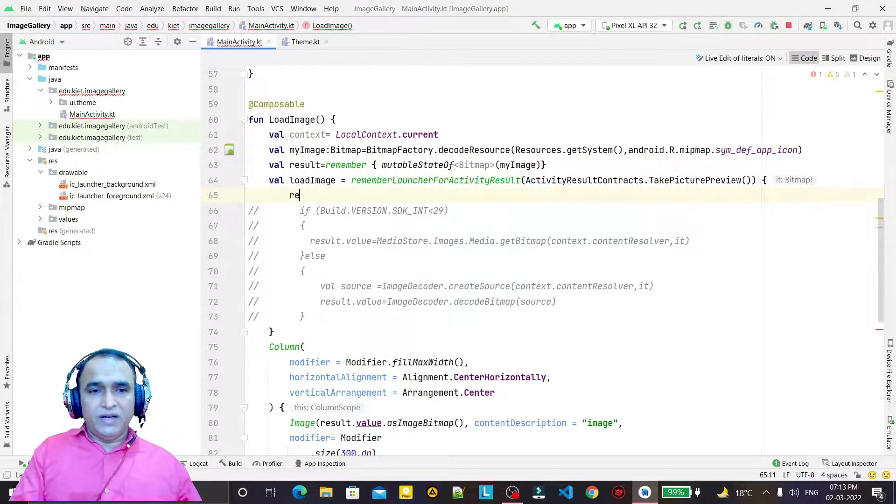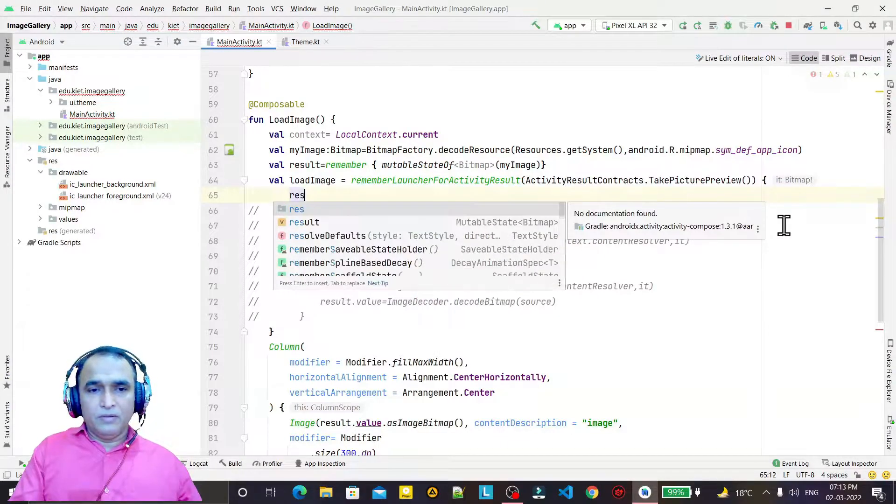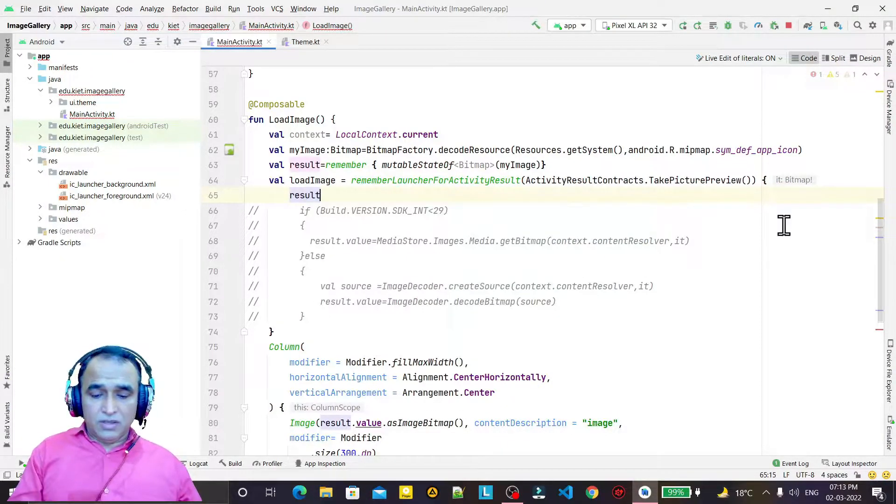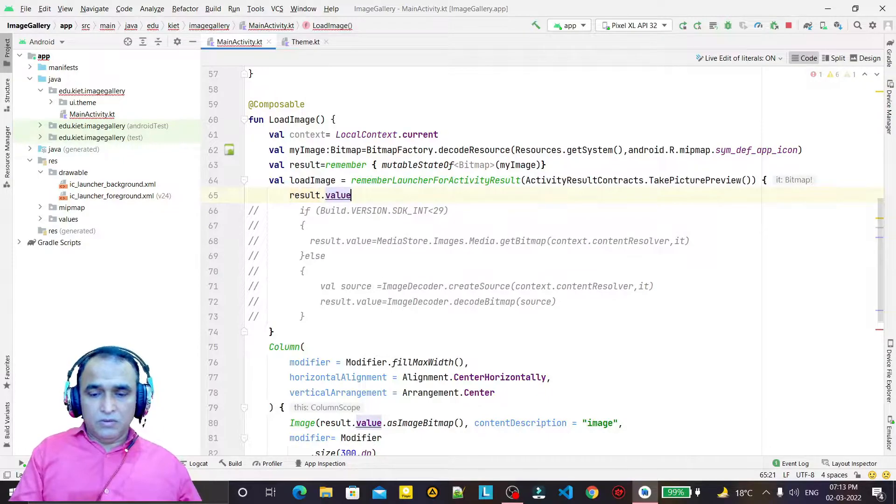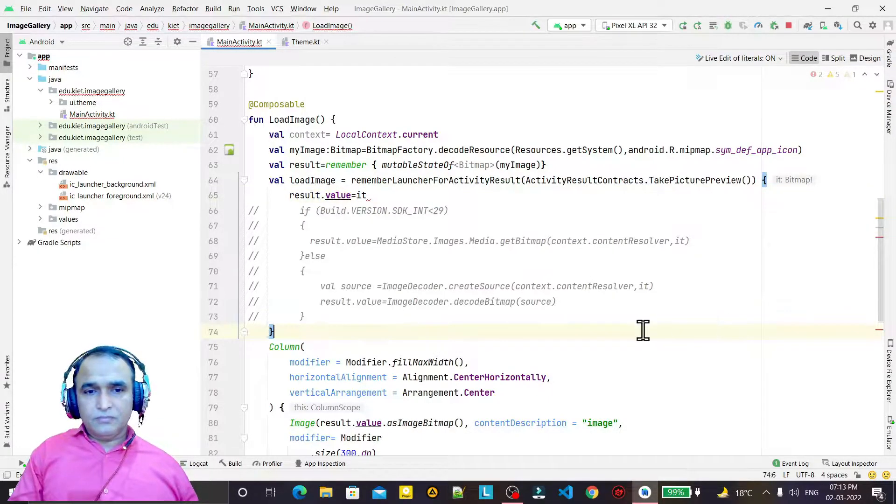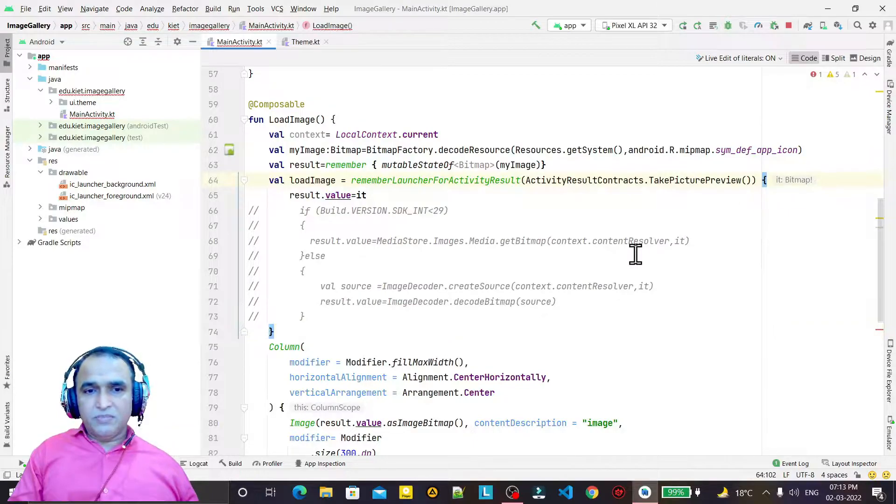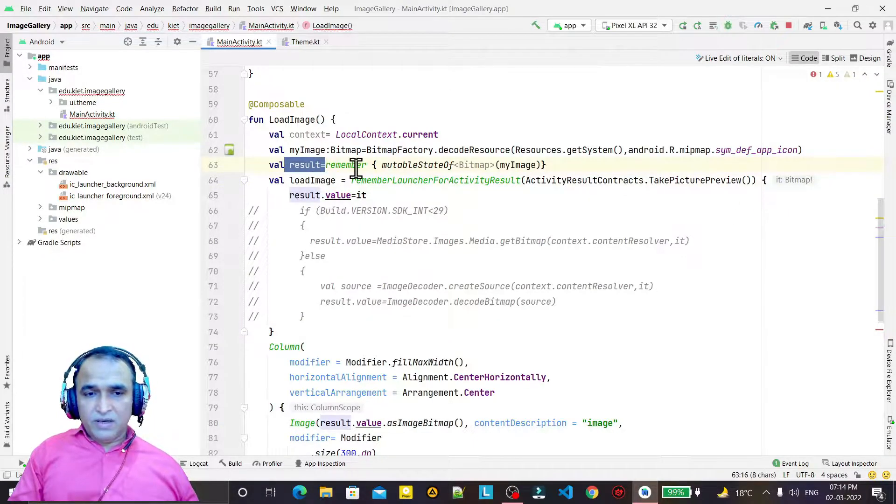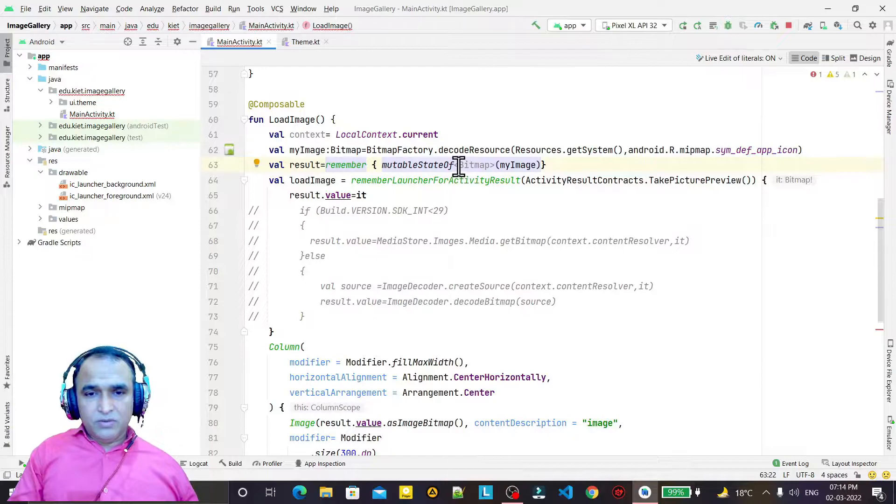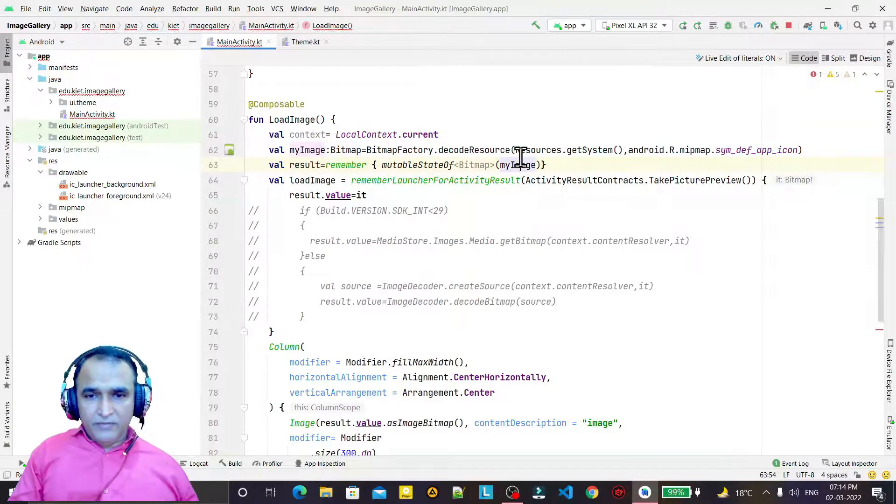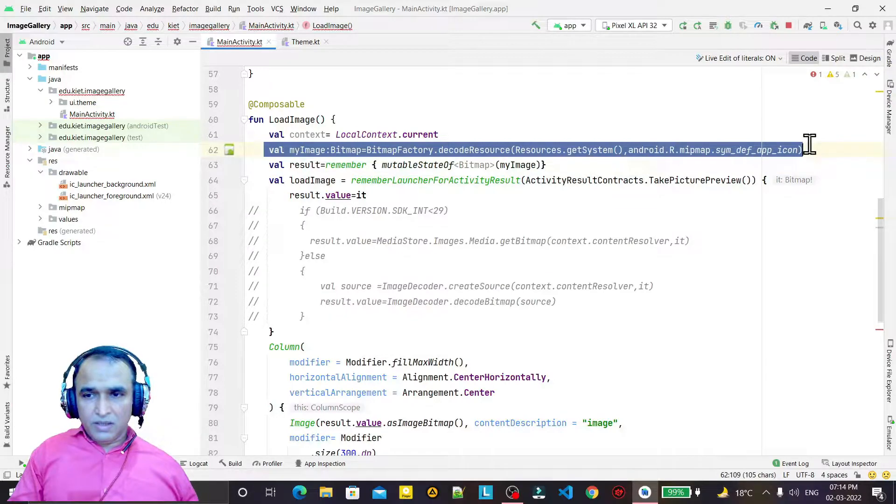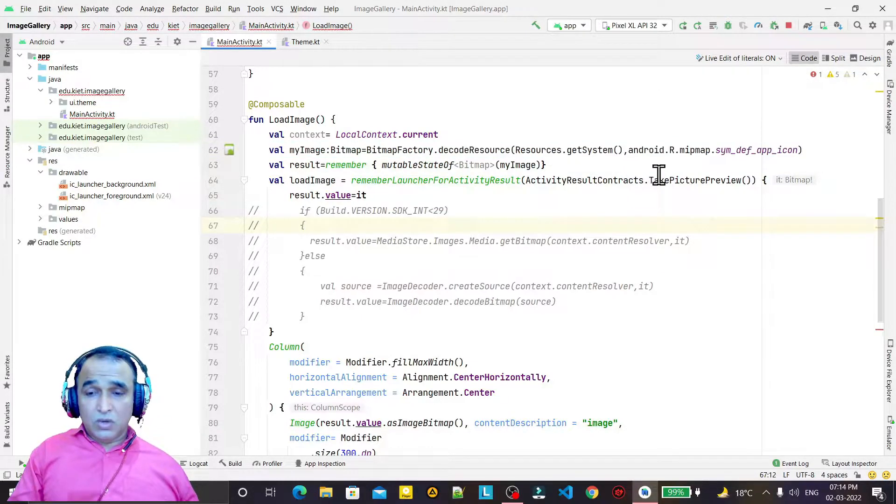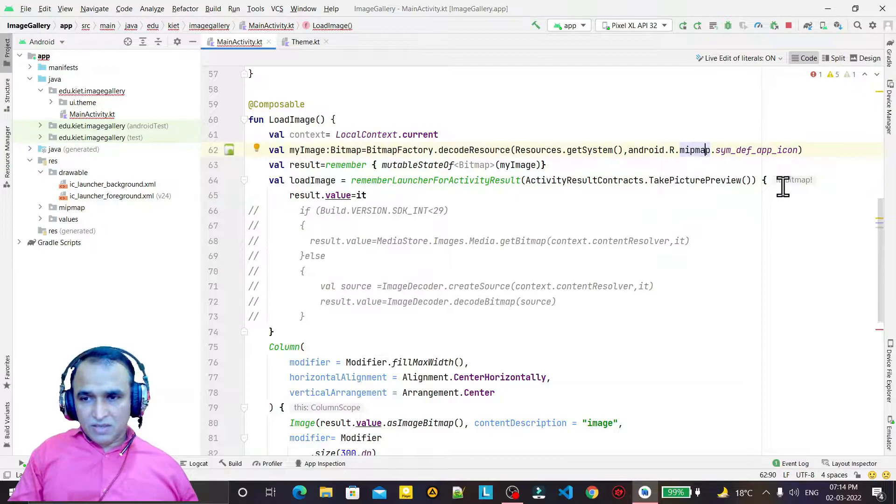So what we have to do is just one line of code. I have to write result.value equals it. Remember that this 'it' is a bitmap. So I have created this remember variable here, and this variable stores the bitmap. By default, we have put this bitmap here.